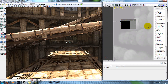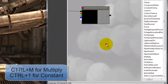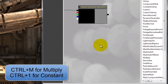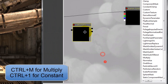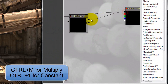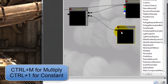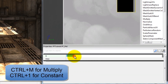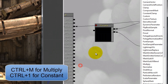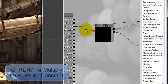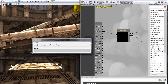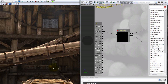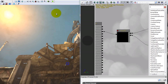Now just to show you a little bit, we're going to take that and multiply it by 0.5. Once we apply it, you can see how it all tinted.